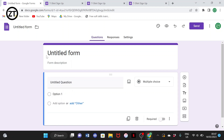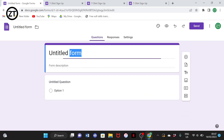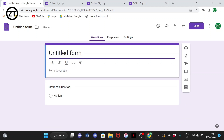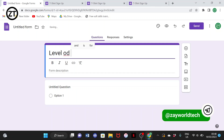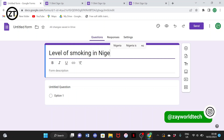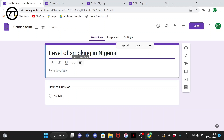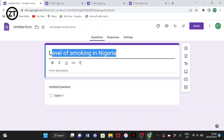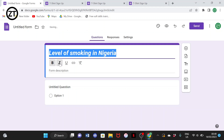A blank form opens like this. Let's set our topic for this survey — let's say 'Level of Smoking in Nigeria.' This is our main heading for this work. You can also make the text bold by simply highlighting it and selecting bold.